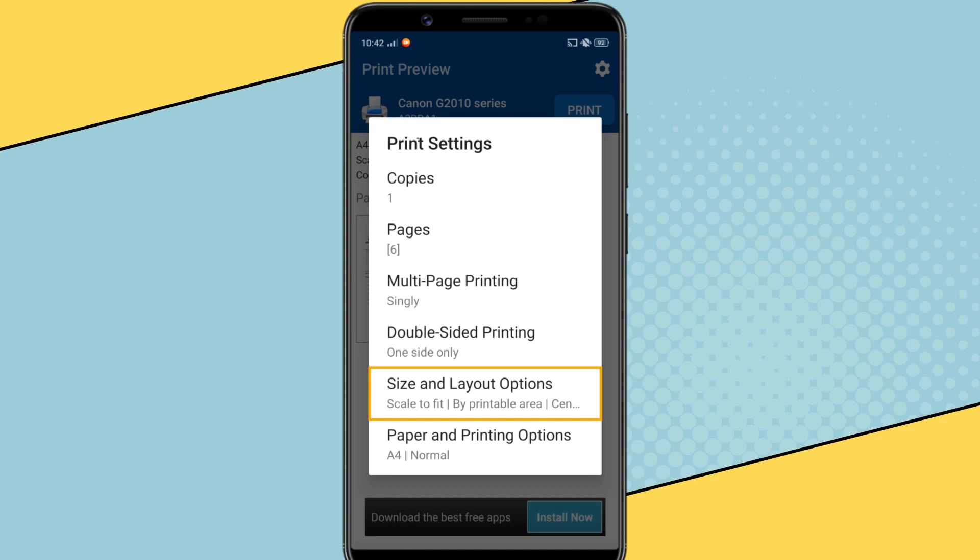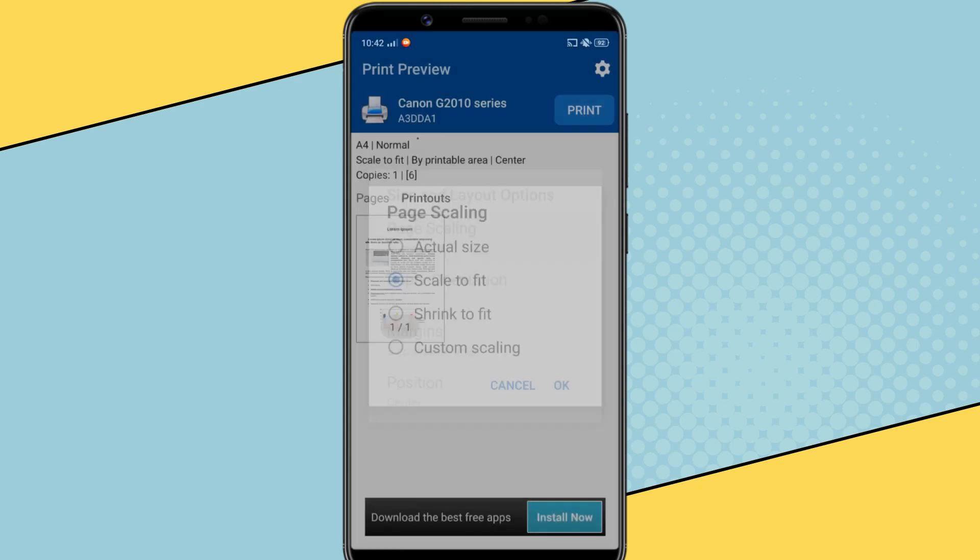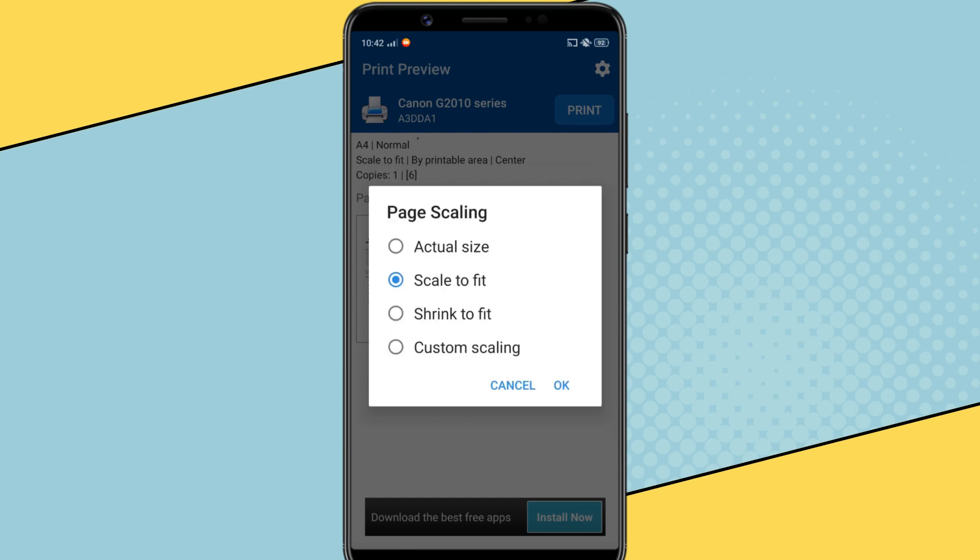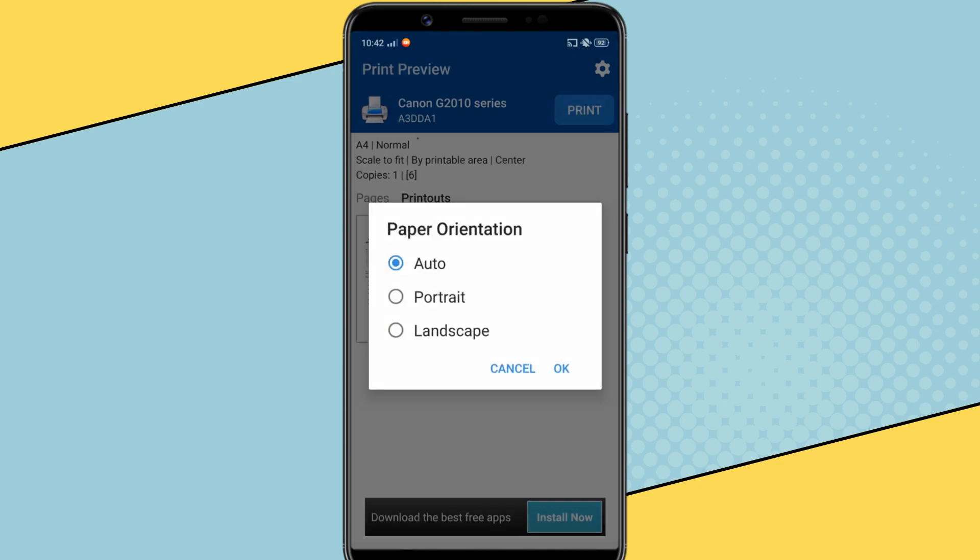Then you can choose the page size and the layout options from here, like page scaling, paper orientation, margins and position. This app basically has all the printing options that you find on a computer.